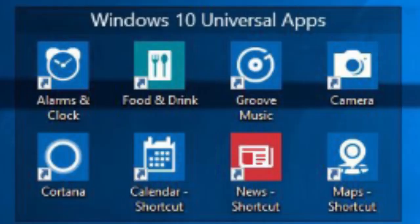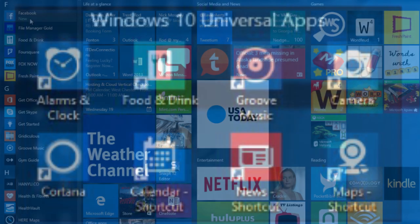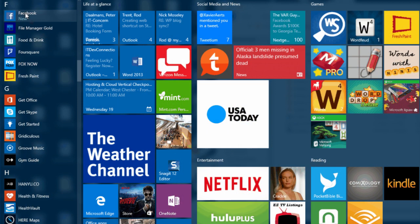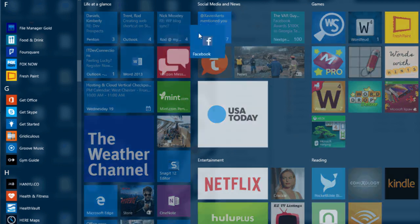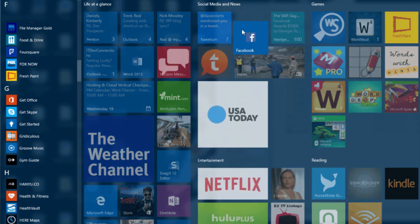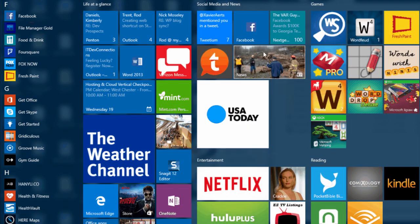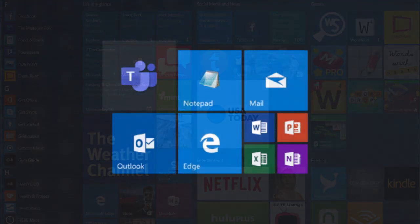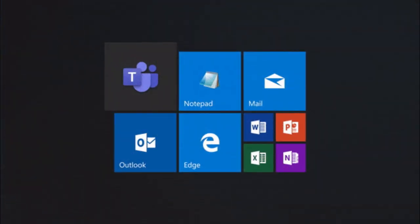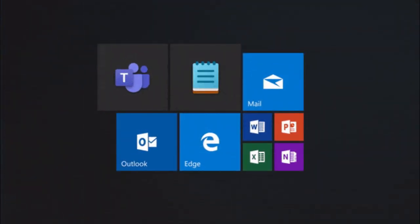Now the next one is universal apps. To make the transition across devices more seamless, Microsoft is introducing a new category of software called universal apps.